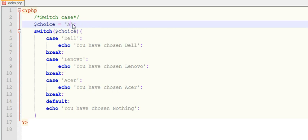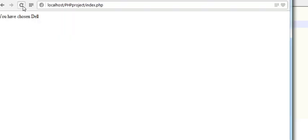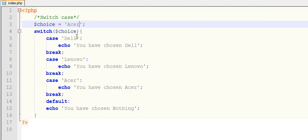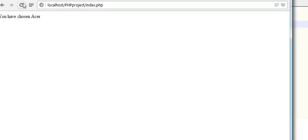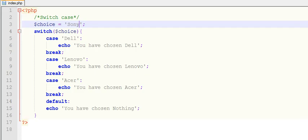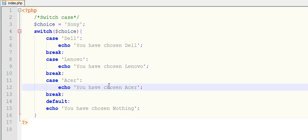If I give Acer, then it will show me "You have chosen Acer". And if I give some different one which is not in choice, then it will display me the default one. You have chosen nothing. See, it will come to default and it has executed "You have chosen nothing".